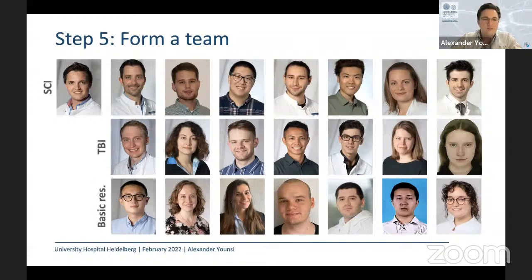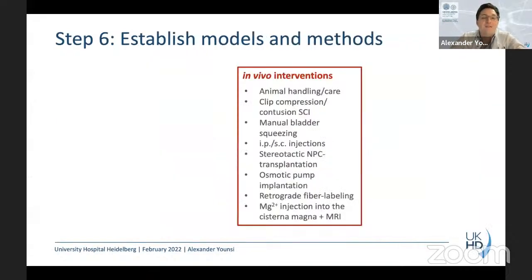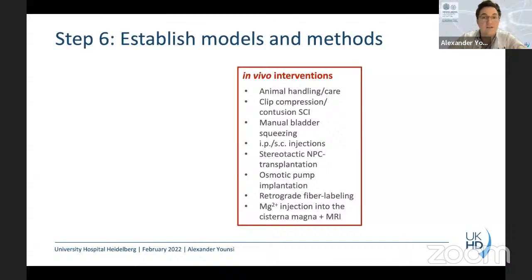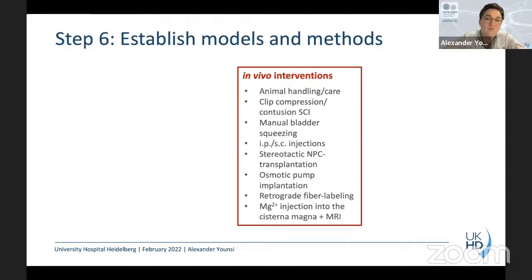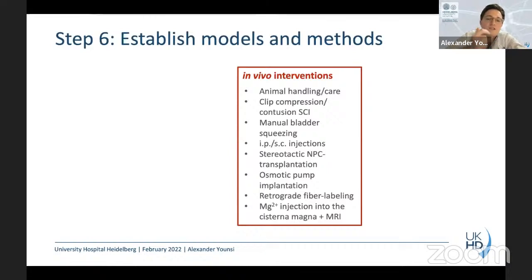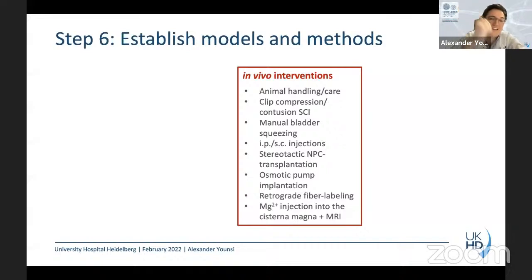Before you actually start the first experiment, you have to establish models and methods and master them appropriately, otherwise you introduce a lot of bias. This includes: how to handle the animals, how to perform the clip compression contusion SCI, small things like how to manually express the bladder after cervical SCI, how to do injections and transplant cells. Then you have to train the neural tests and get accustomed with tissue analysis: perfusing animals, preparing tissue properly, cryo-sectioning, antibody stainings, imaging analysis with a laser scanning microscope, imaging software, and statistical analysis.